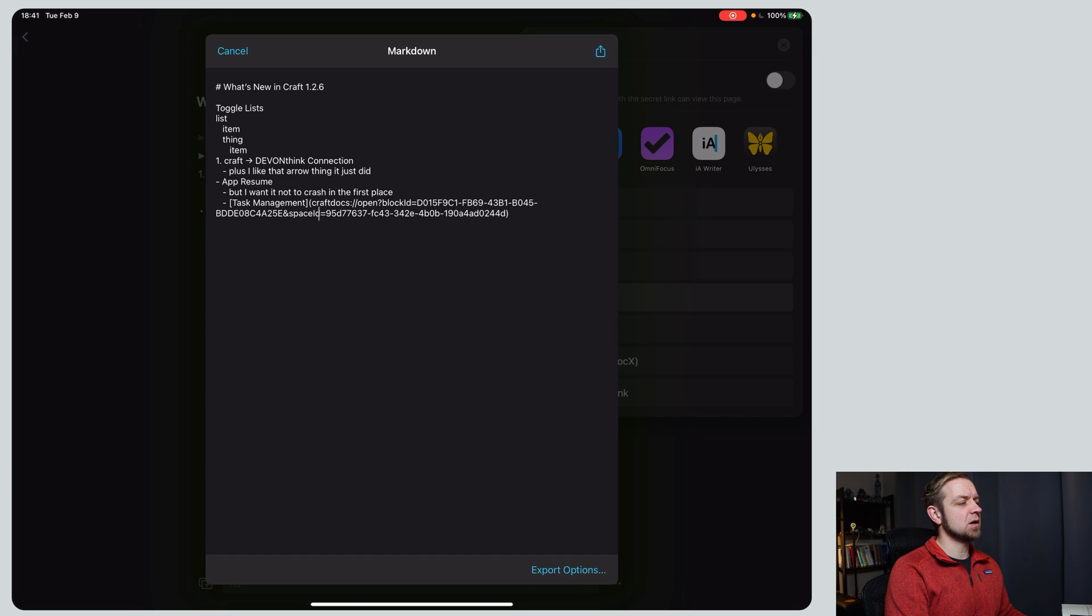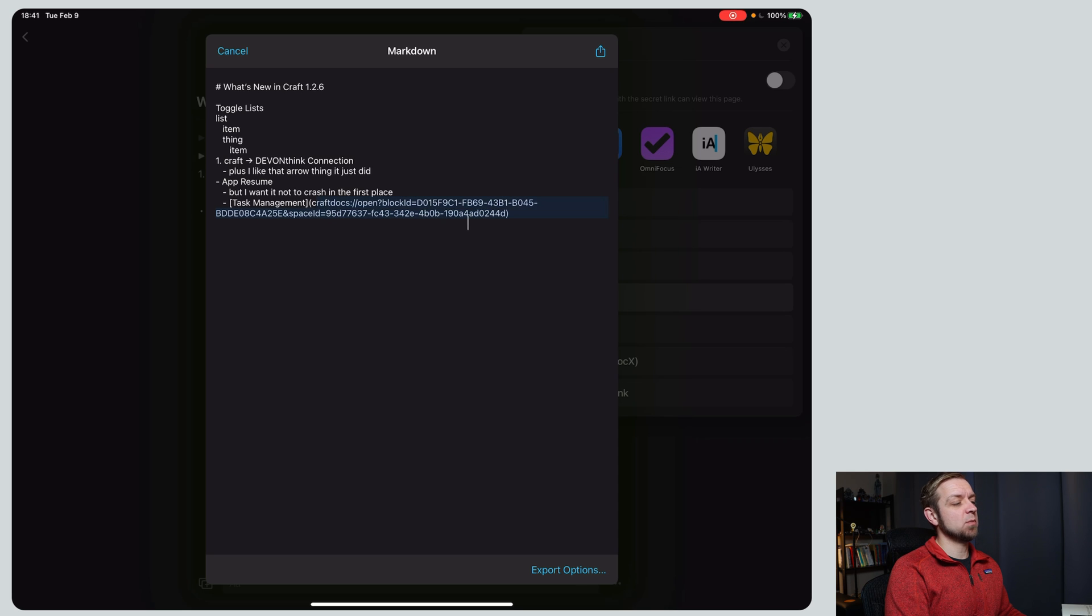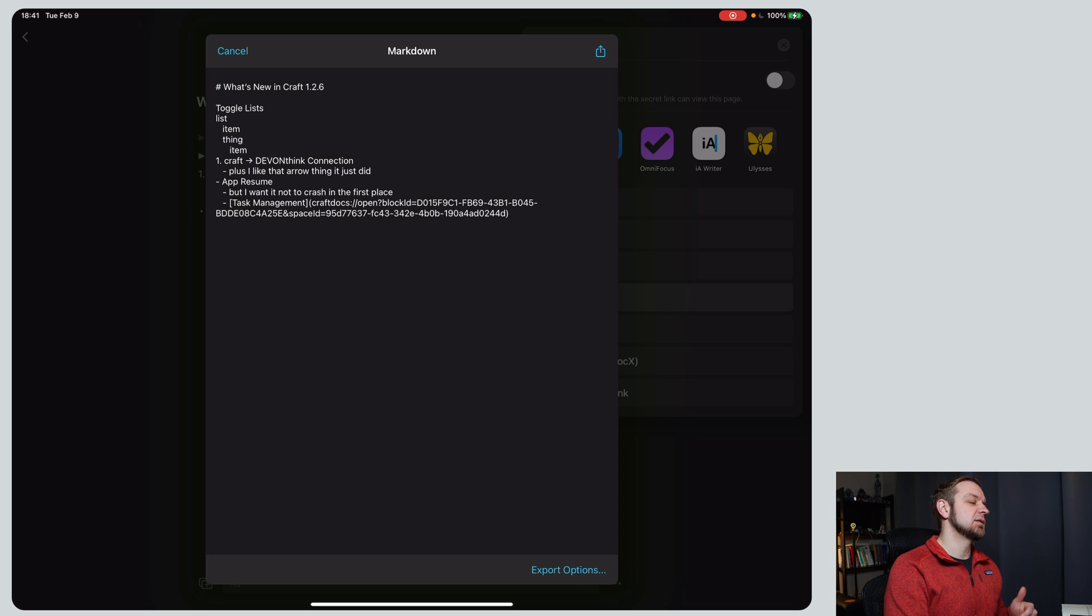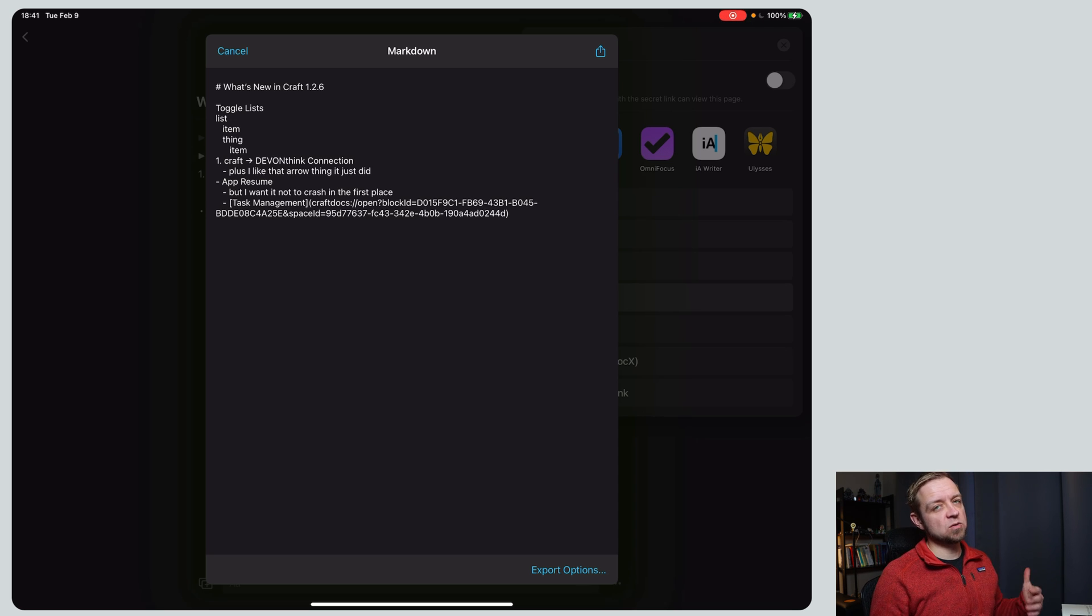You can see in here, it does the link as craft docs. So that's not actually that portable to other places because it will try to open class craft, instead of actually porting your whole database back into a different system.